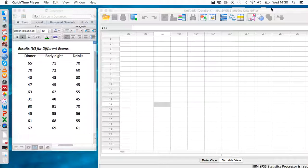Welcome to this SPSS tutorial video on how to complete the paired one-way ANOVA. We're going to use this test when we have one group of participants exposed to three different conditions — different from the paired t-test, which we'd use when we only had two conditions.